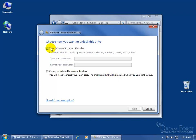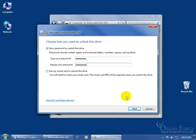I'm going to go ahead and check this. Use password to unlock it. And the password should contain upper and lowercase letters, numbers, spaces, symbols. Really try to make it difficult. Not so difficult that you can't remember it. I'm going to go ahead and just type in password and type it in again. And then click Next.